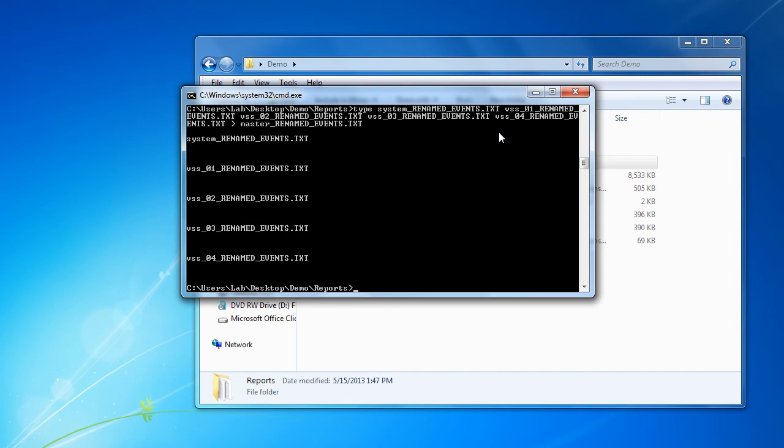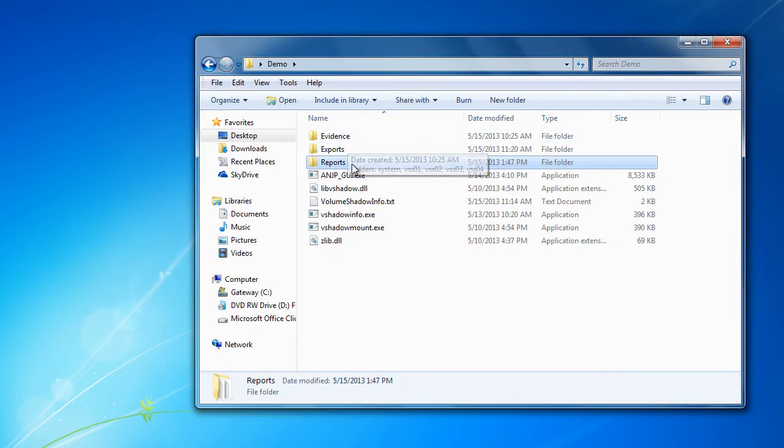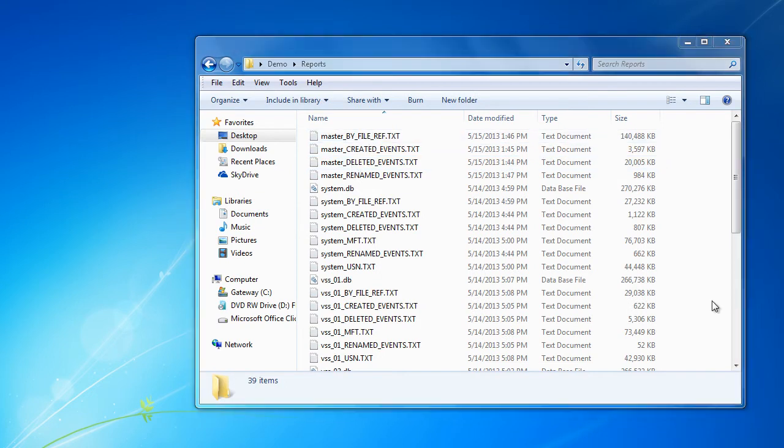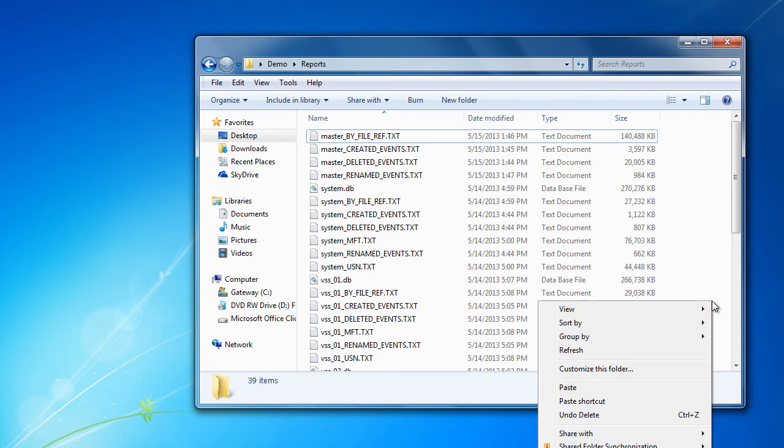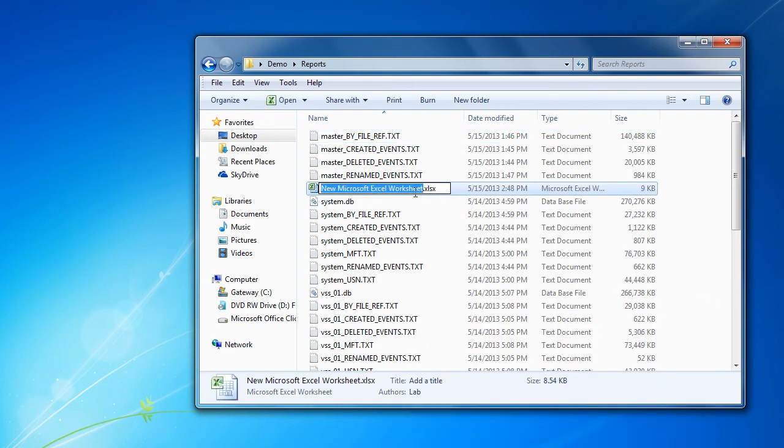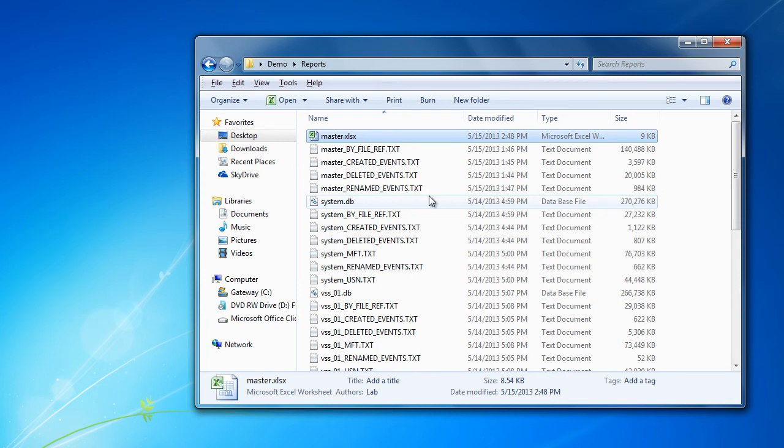Now we should have a master set of each event that includes all of the events over each of the volume shadows and on the current system. Now we can go ahead and create an Excel document to import these into.